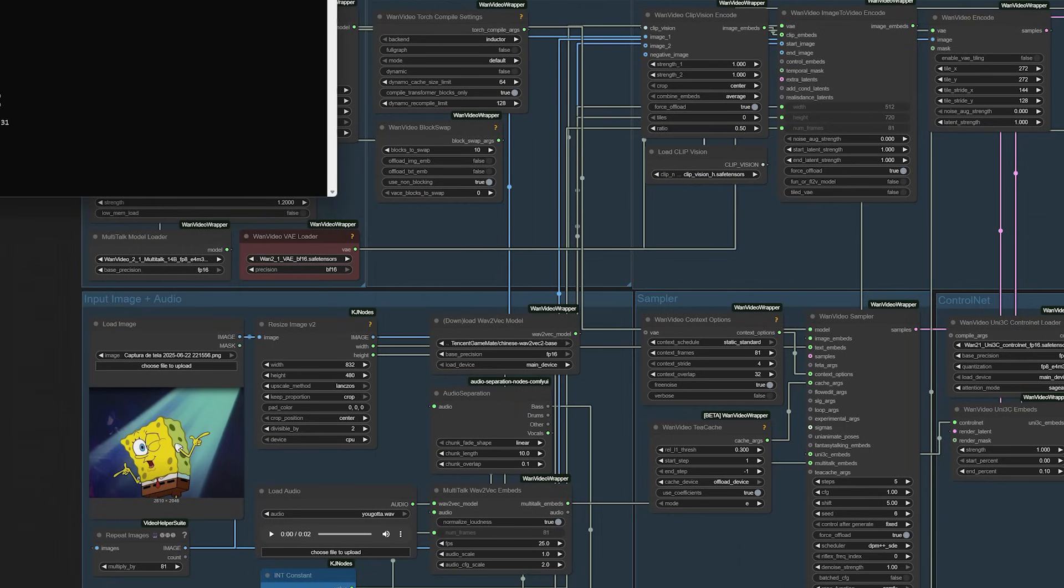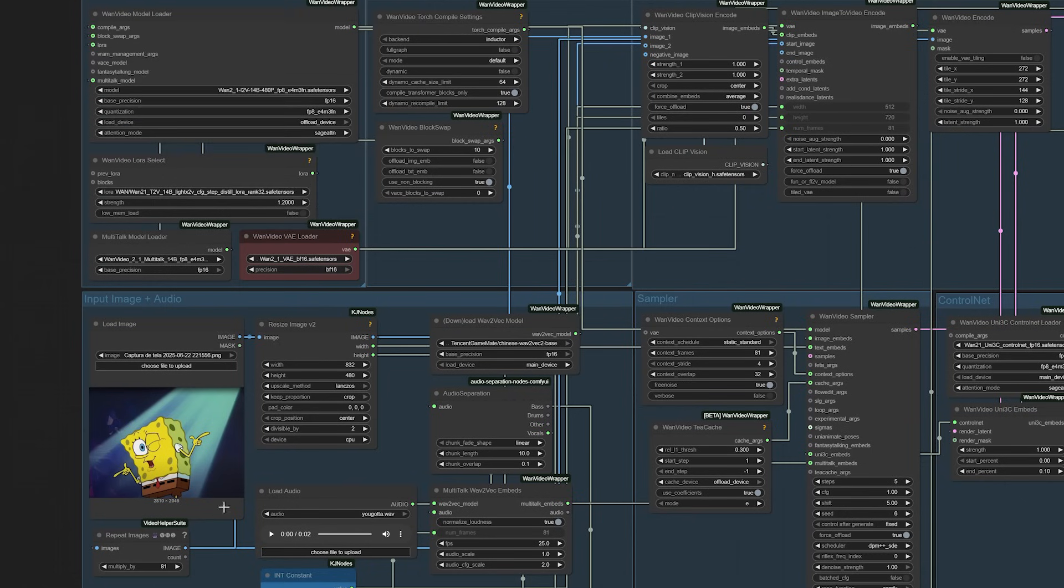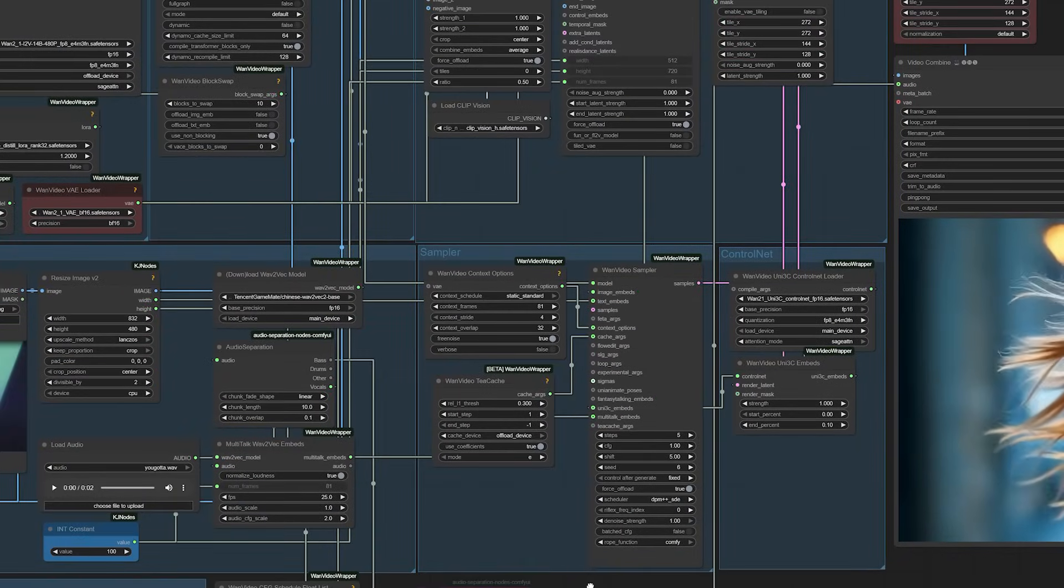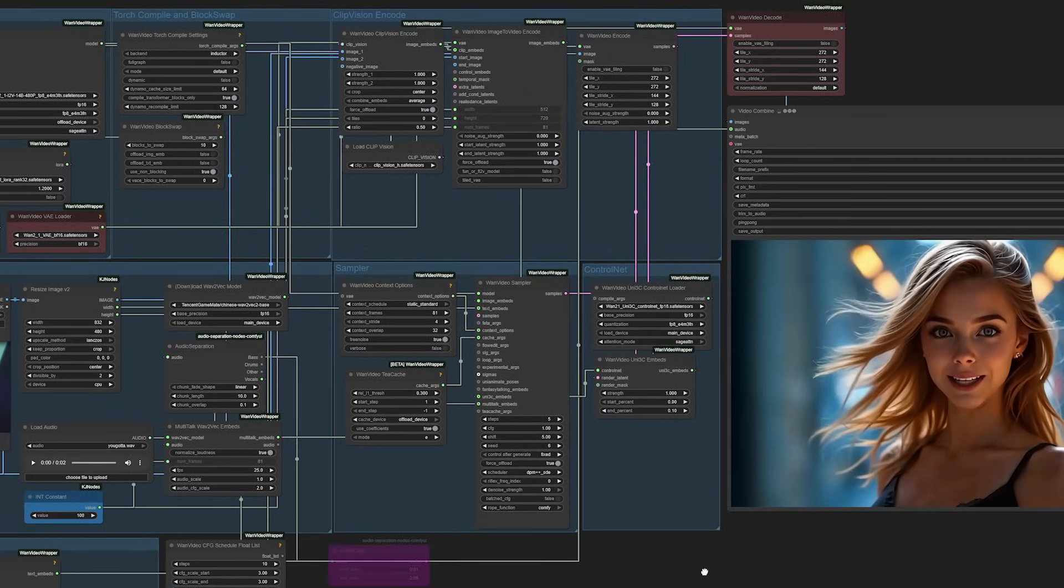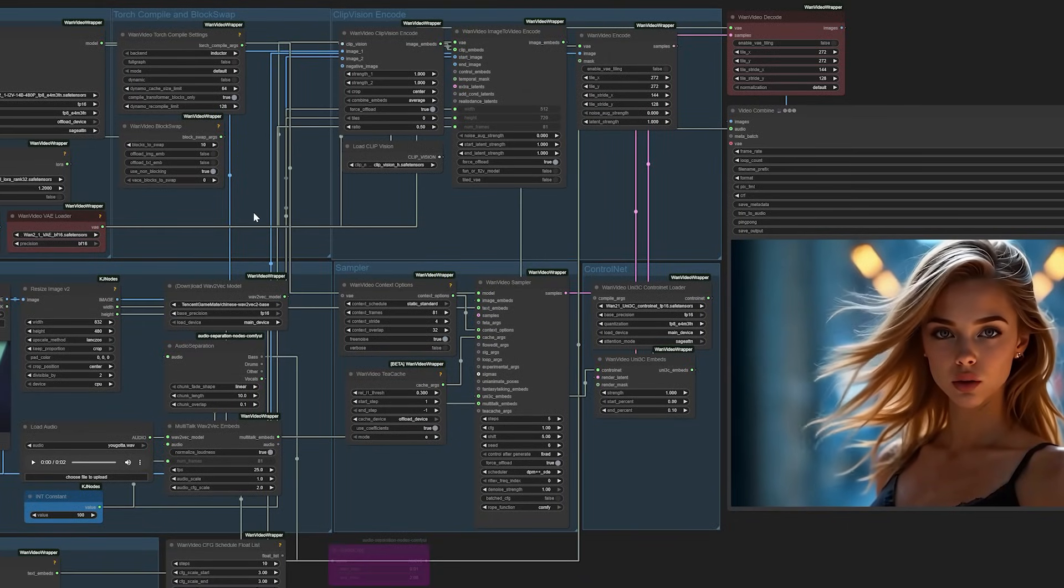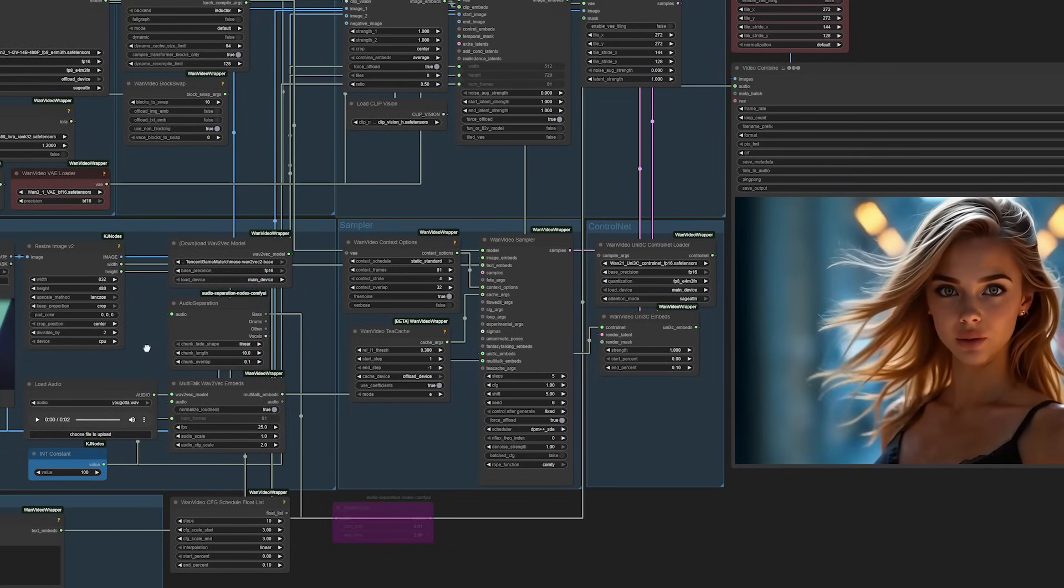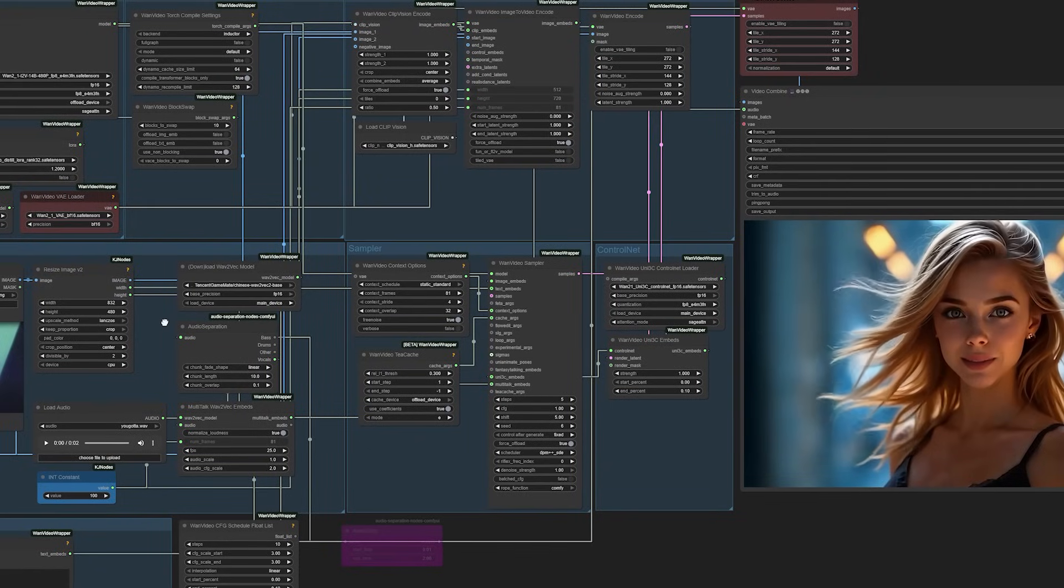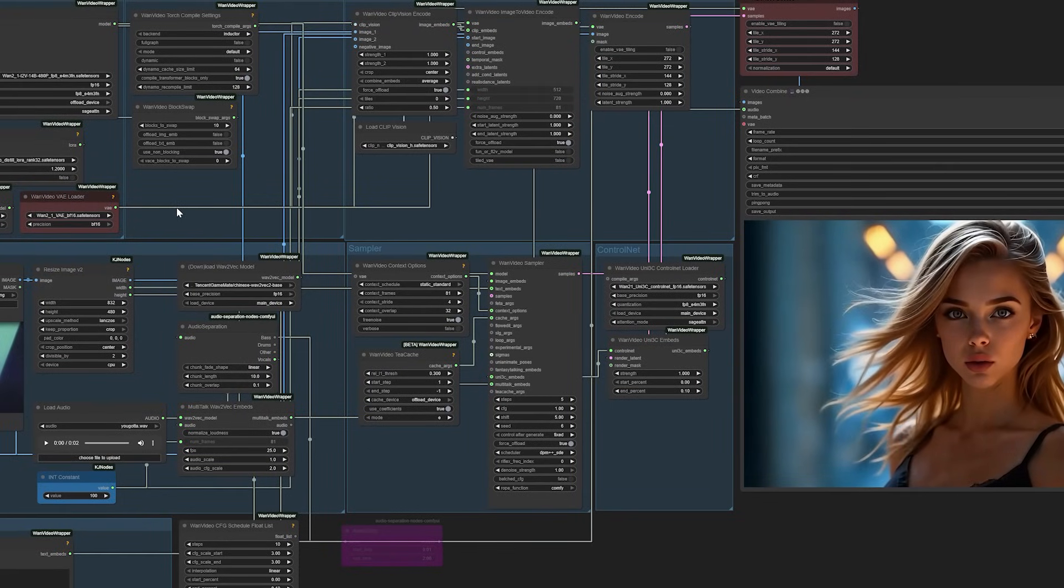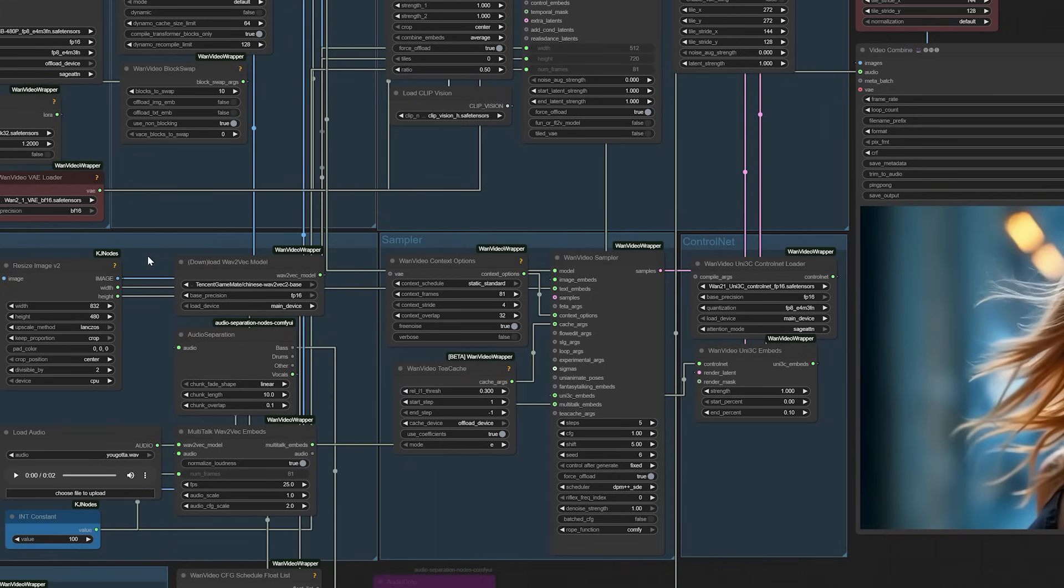Once everything is properly configured, the actual creation process is remarkably straightforward. Prepare your audio by cropping it to the desired length. Load it into the load audio node along with the image you want to animate. Then simply press run and watch as it generates your video. The simplicity of this final step contrasts beautifully with the complexity of what's happening behind the scenes. You're leveraging sophisticated AI models, complex neural networks, and advanced diffusion techniques.